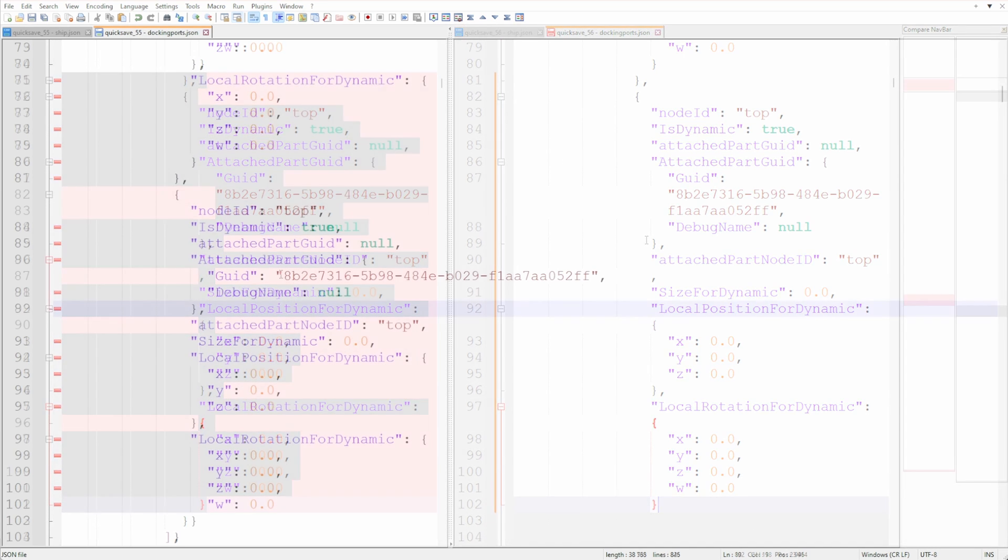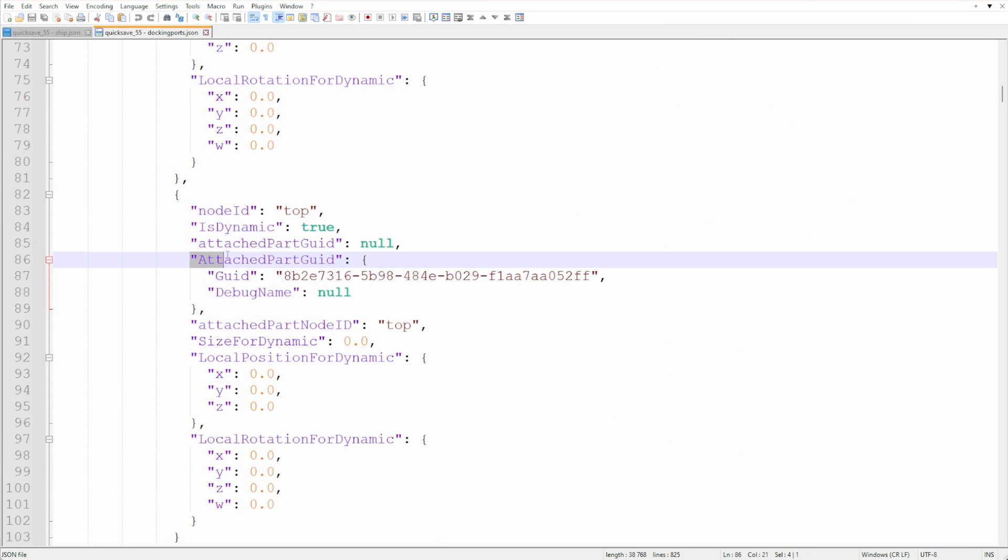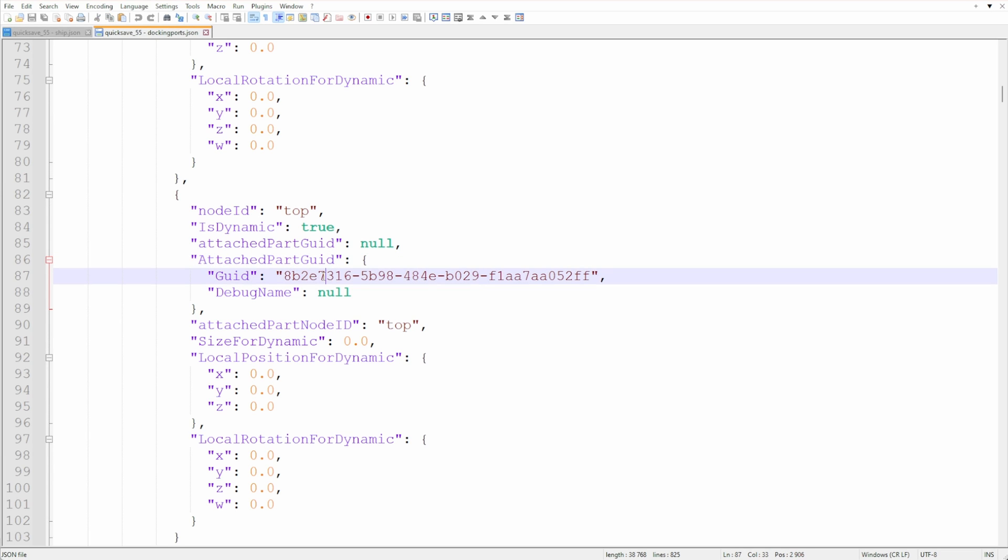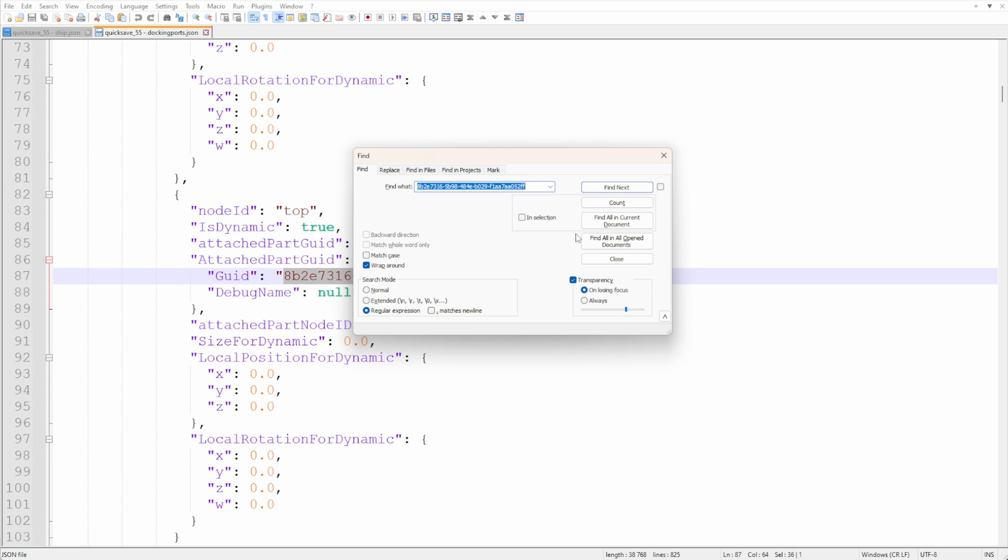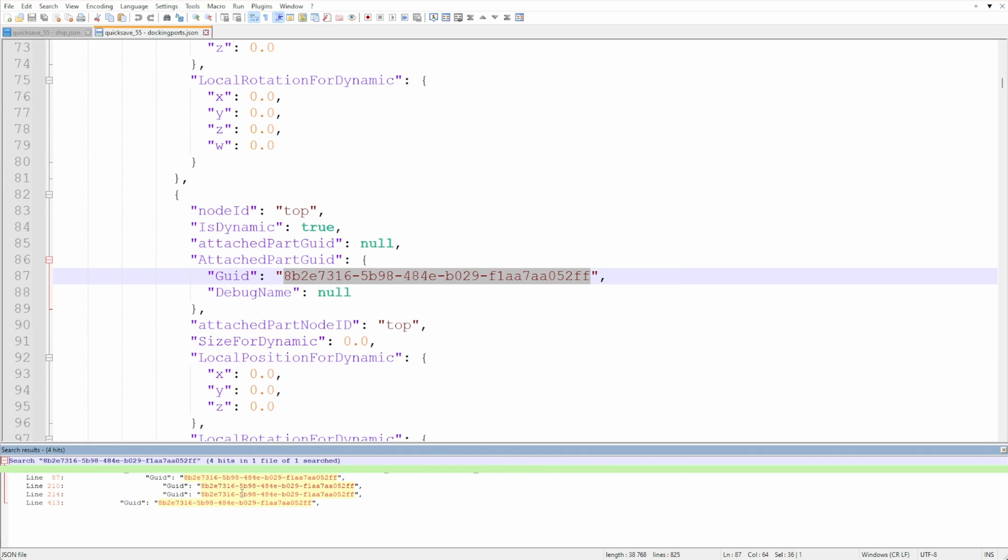What you need to be aware of is the AttachedPartGUID. This is the unique identifier of the part your docking port is docked to. Every part in your save game has this type of ID. So here it starts with 8B and ends on FF.